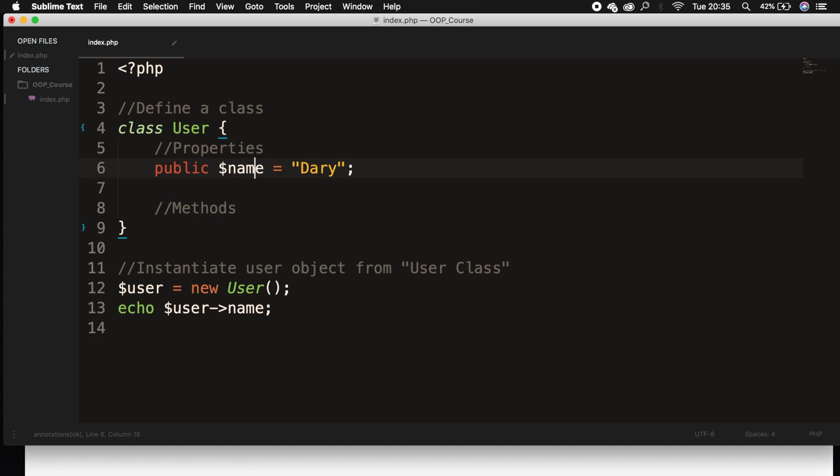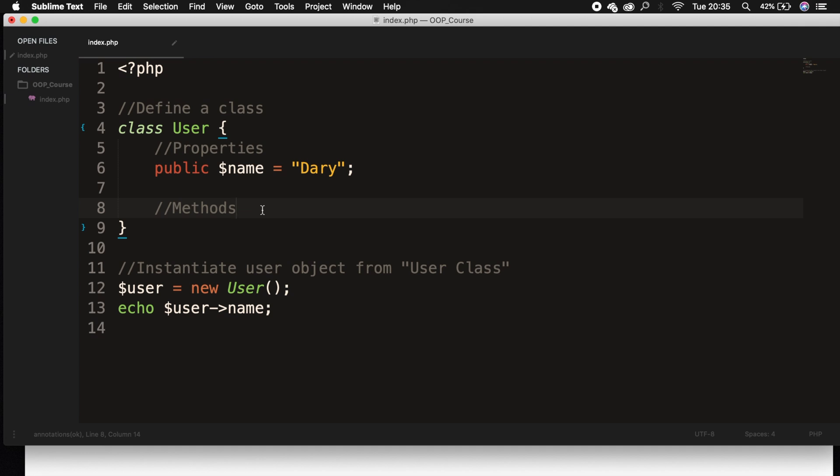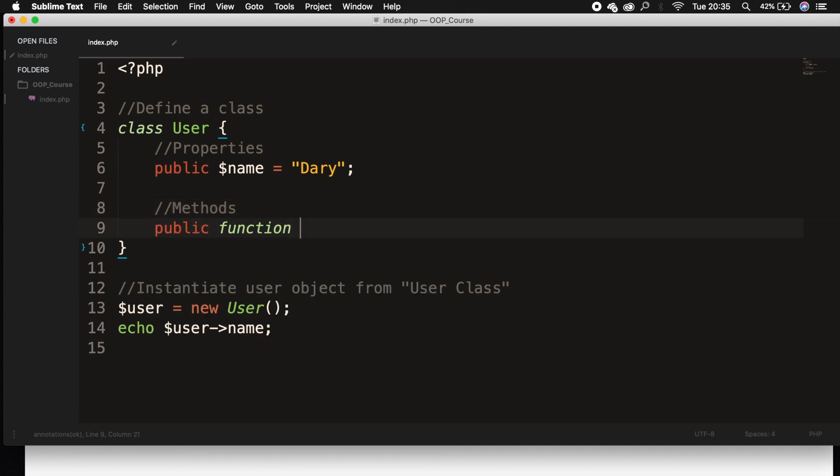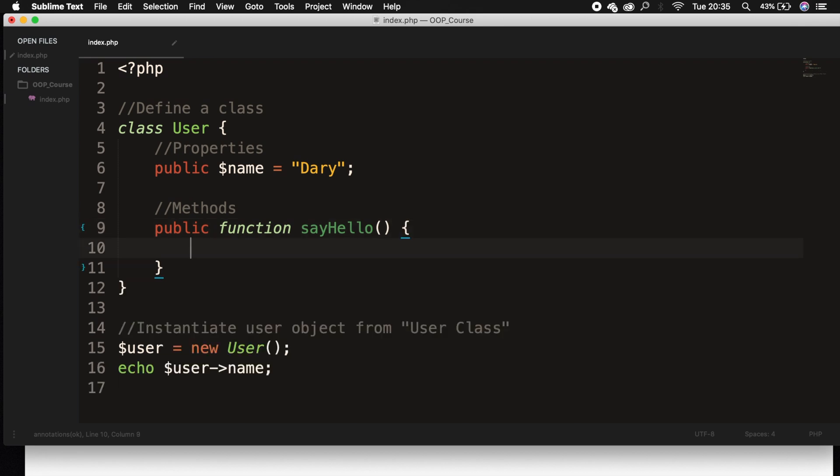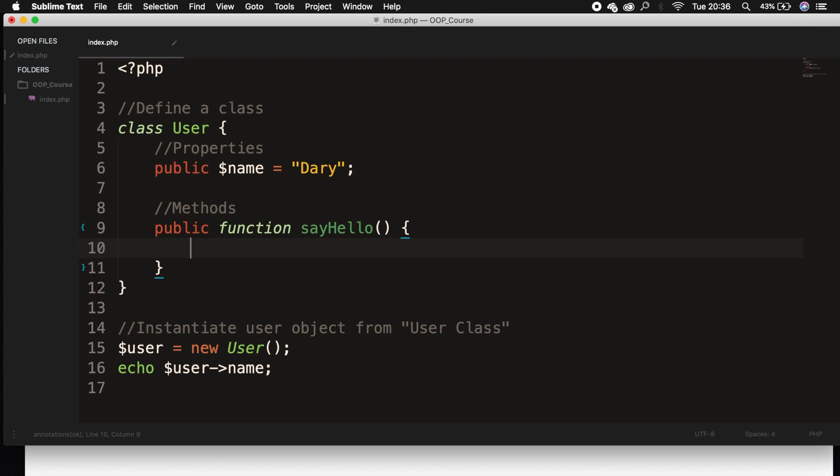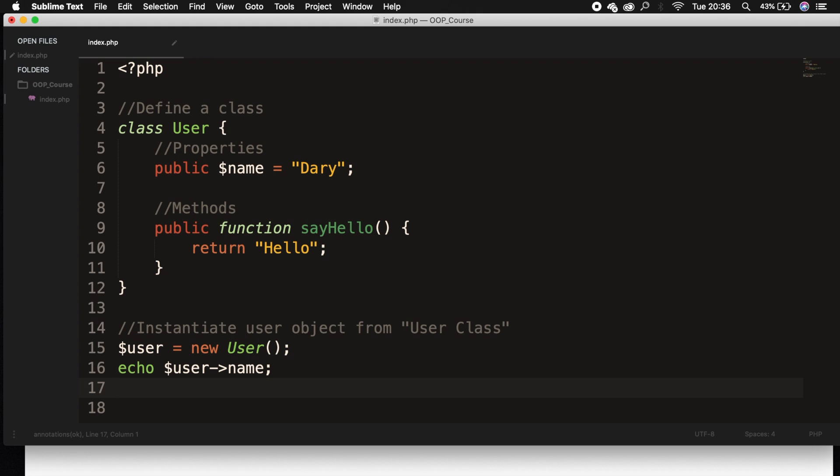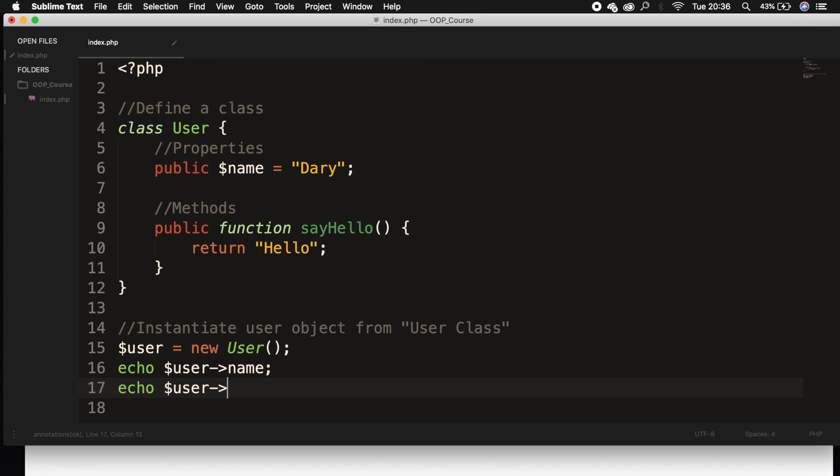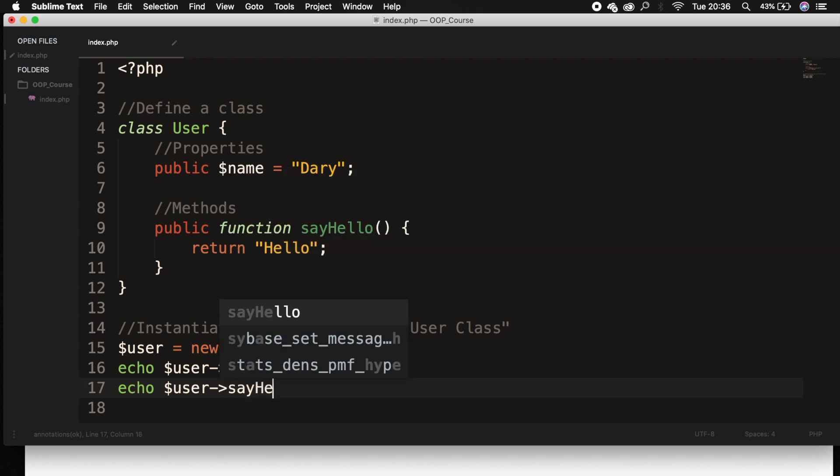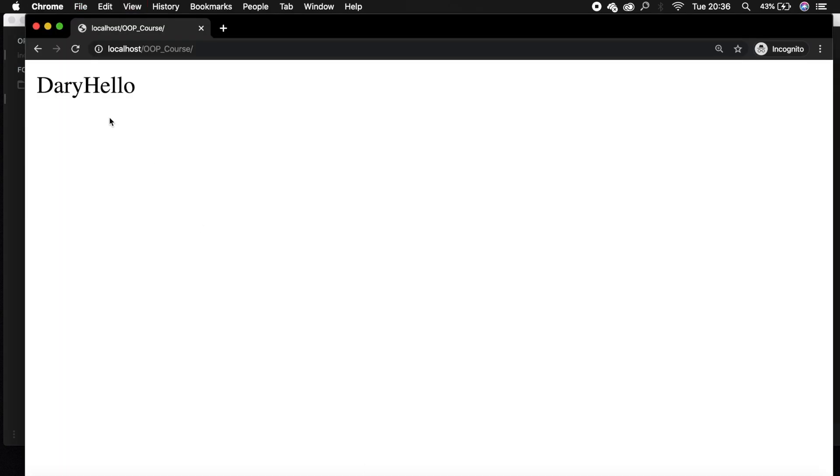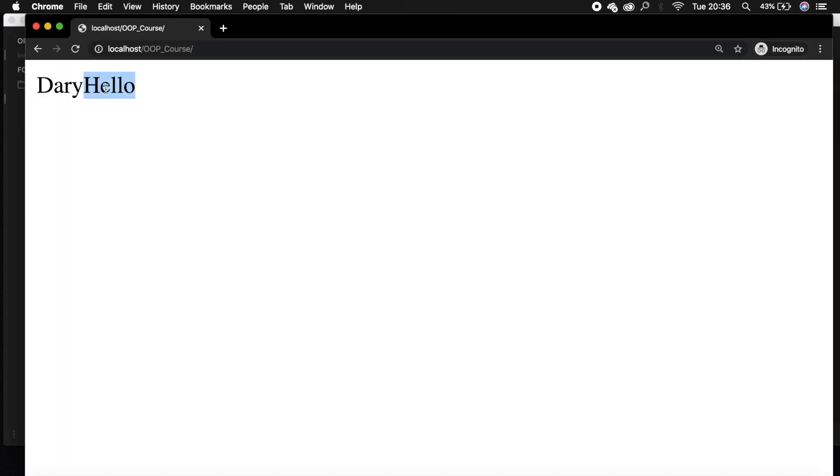So what we basically did right here could also be done with methods. So let's go right below our method comment, and let's write down public function, and you can see that it's created the same way as creating a function, but we have an access modifier right now. And let's create a function called say hello. Our function has a body, and what we want to do is to return a string called hello. We don't want to echo it out, because we want to echo it out right here. So let's go right below our echo. Let's create a new one, echo variable user, pointer, and we want to echo out say hello. And be aware that it's a function, so we need to use parentheses. So save it, refresh the browser, and you can see that whatever we added inside our function is printed on the screen right now.